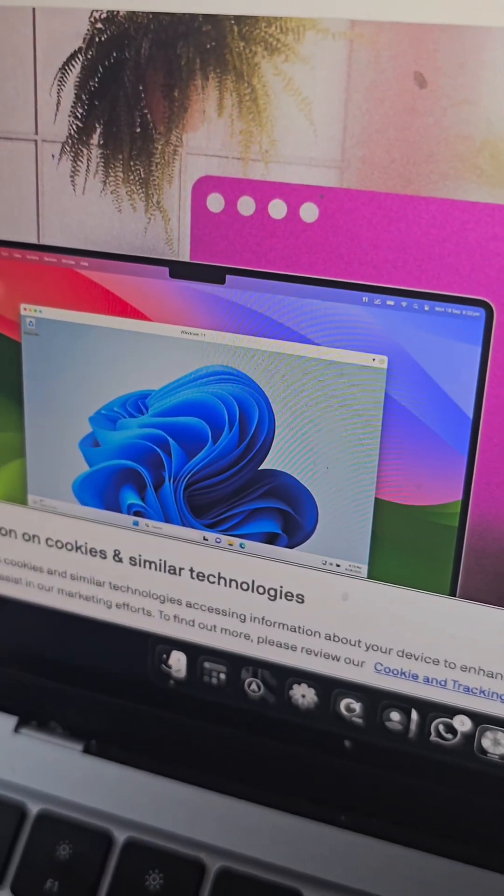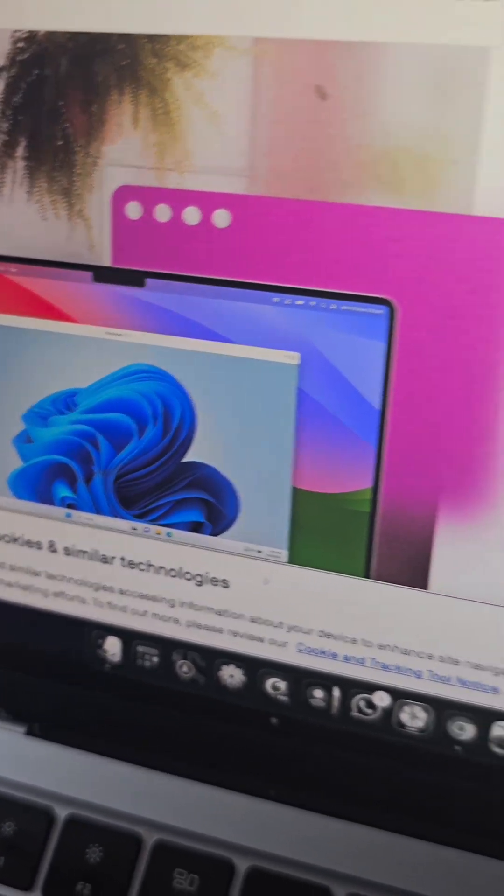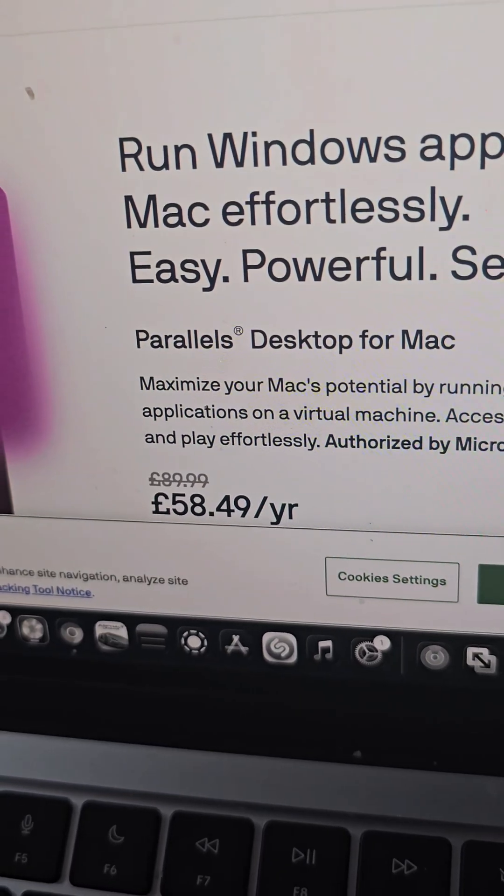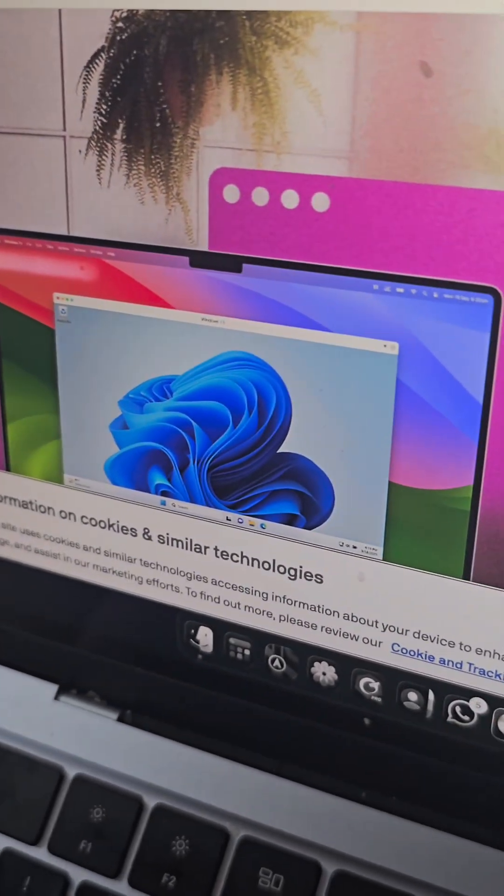Parallels could be great for running Windows and even having integration with Mac, but given the subscription fee, I don't think I'm going to be getting that. After doing a bit of research, I finally found a way to install Windows on my MacBook using an ARM ISO file.